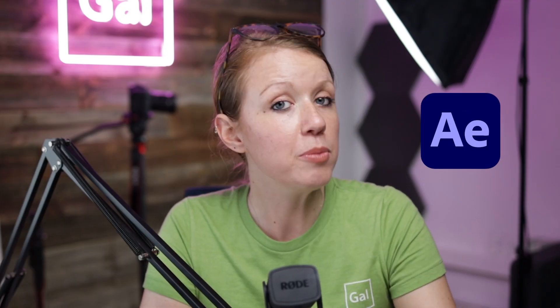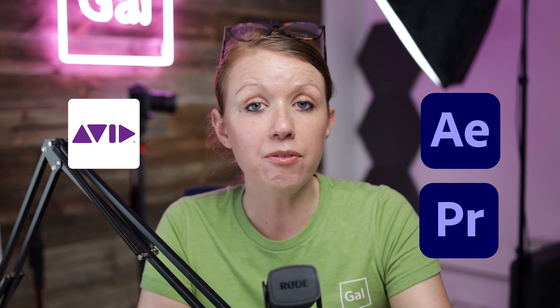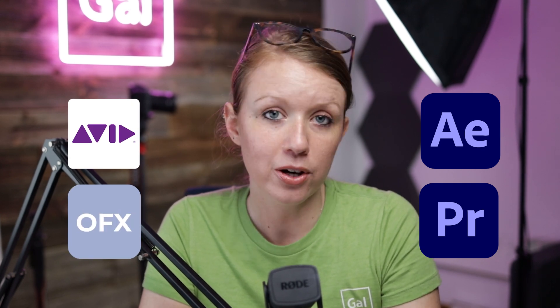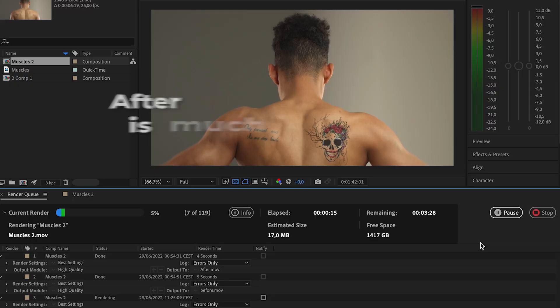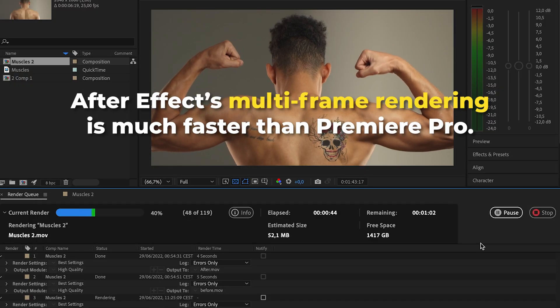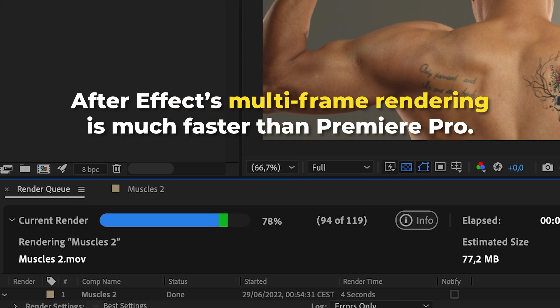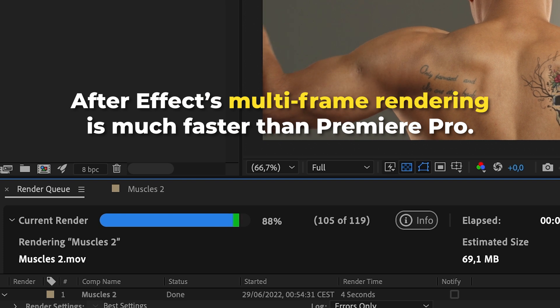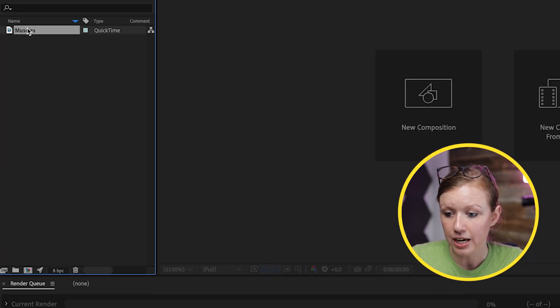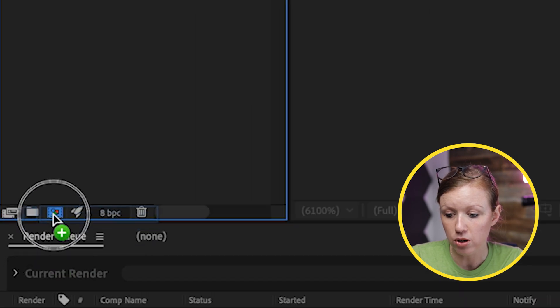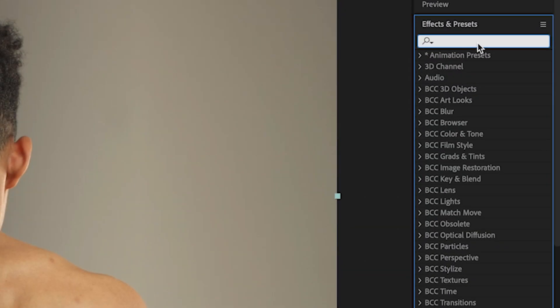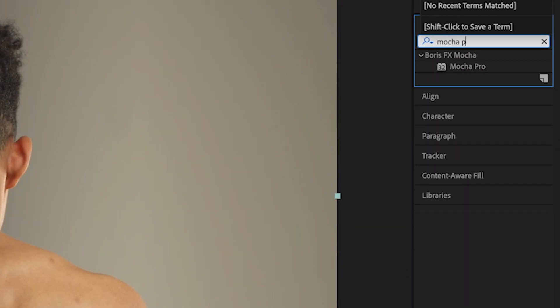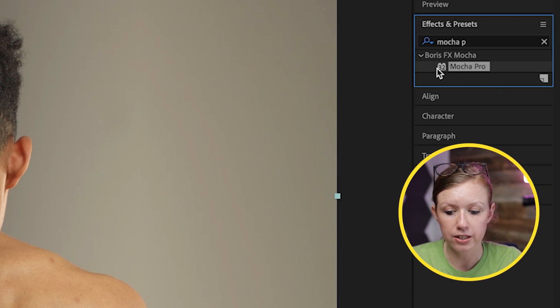For this video, I'll be using After Effects, but it can also be used in Premiere Pro, Avid, and other OFX hosts. If you have Premiere and After Effects, I recommend using After Effects because the multi-frame rendering makes preview and rendering so much faster. But the same steps apply. Inside of After Effects, go down and drag this to create a new comp, then go to Effects and search for Mocha Pro, and double-click to apply it to the clip.